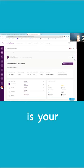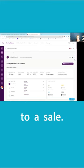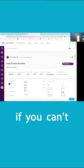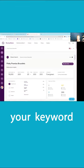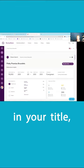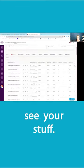Your title is your golden path to a sale. If someone doesn't, if you can't get somebody to come in with your keyword and your title, they will never see your stuff.